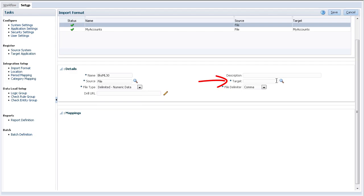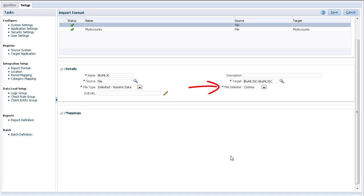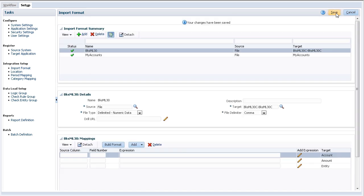I'll be importing using the file source system using a delimited data file type. For target, I'm selecting the target application I registered. I'm selecting comma as the file delimiter. Drill URLs are not required for this integration. Verify and save your changes.